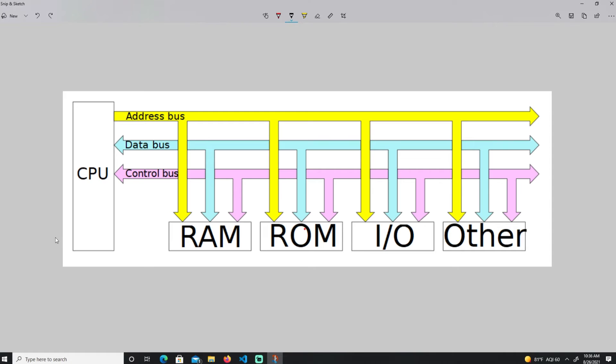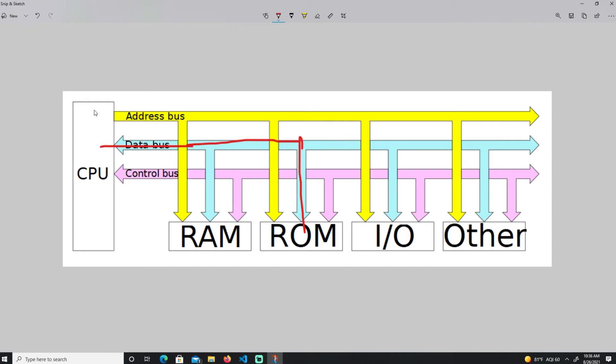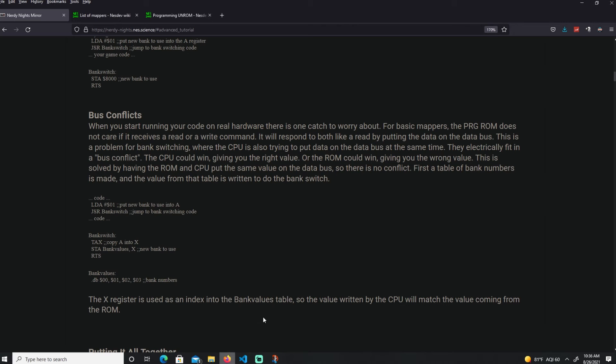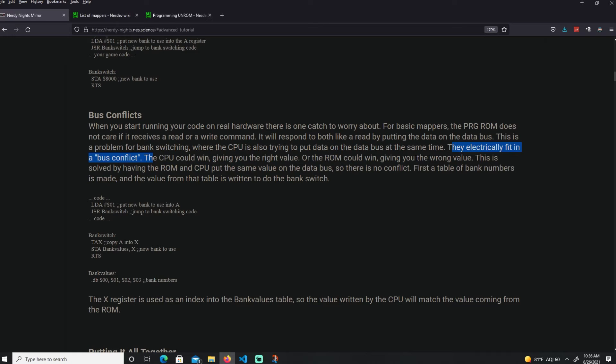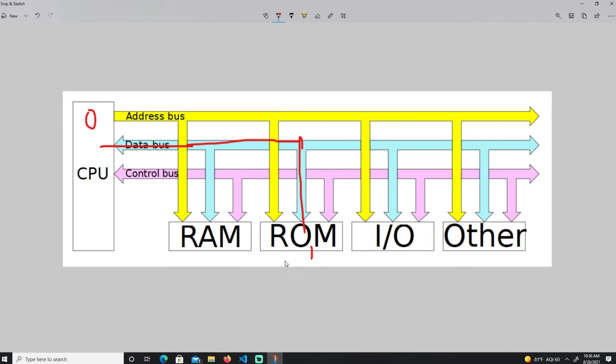The issue arrives if the CPU is also trying to put data into the data bus. Here I have a quick diagram. The issue is going to arrive that the CPU is going to put data and the ROM is going to put data. Both of them are trying to put data. If this has the value 1 and this has the value 0, one of them is going to win. The CPU might win or the ROM might win, so it gets the wrong value. That's the bus conflict.